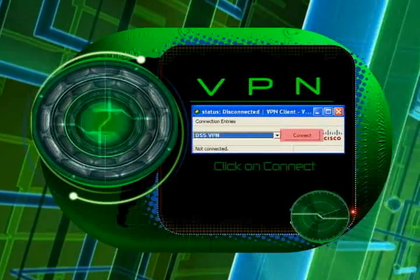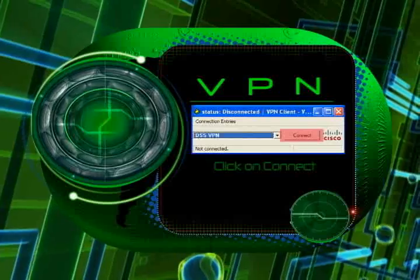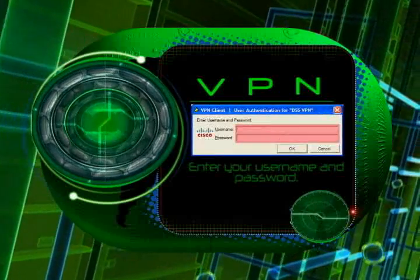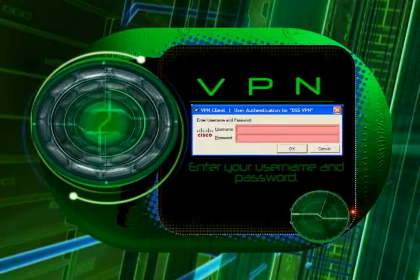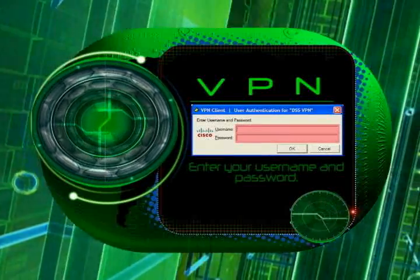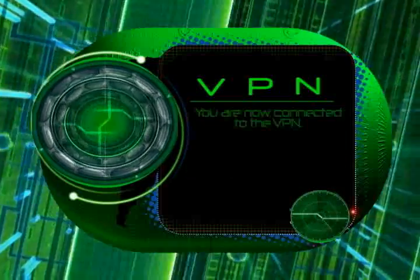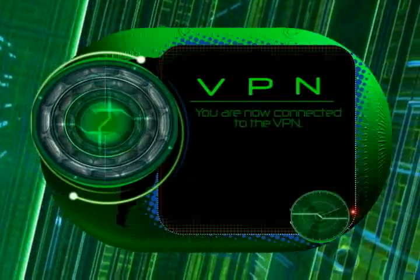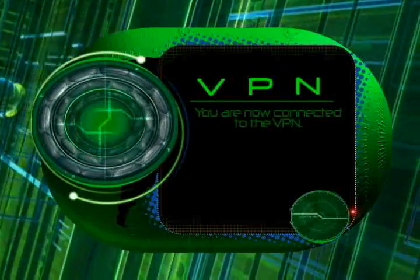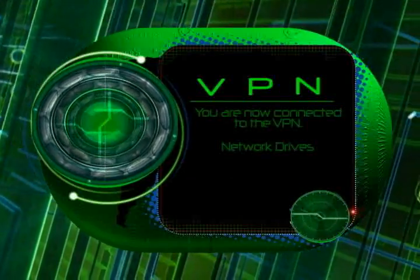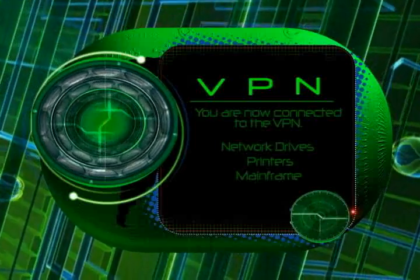Simply click on the connect button, then enter your username and password. This is the same username and password used to log on to the network. That's all there is to it — you now have access to your network drives, printer assignments, and the mainframe.